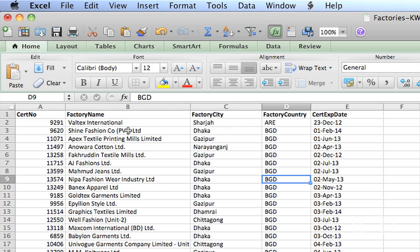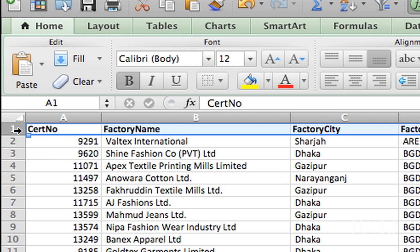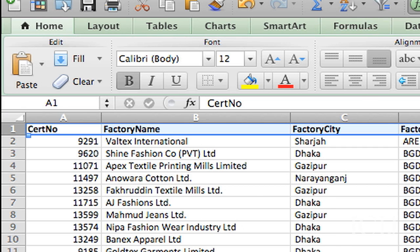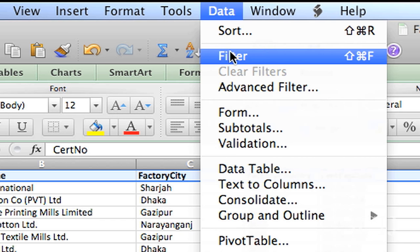Now, what if you only want to look at those factories that are in, say, China? Well, I'm going to add some filters here. So, you highlight the first row, your column headers, and you go back up to Data, and you click on Filter.